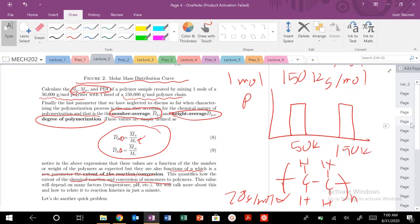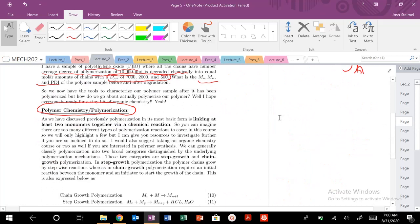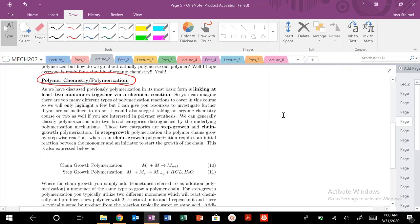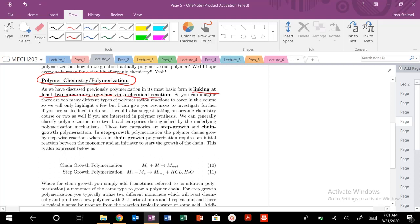We did a couple of problems and examples, and looked at definitions of degree of polymerization. So you're experts on that — you can solve any problem dealing with those issues. Today we're going to get into the actual two broad classes of polymerization. At the most basic level, if you link two monomers together via chemical reaction, you perform some type of polymerization. I'm going to post a video of interface polymerization of nylon 66 — it's a really fun demonstration. I really wish we could do this in class, but we're limited during this pandemic.